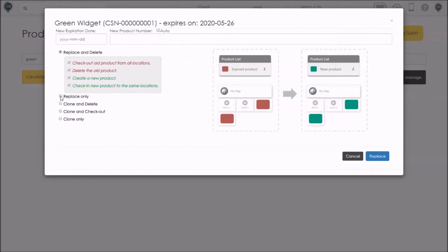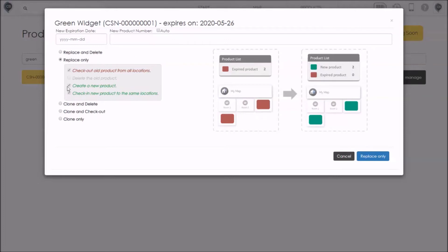The second option is exactly the same as the first one except that the old product will not be automatically deleted from your inventory. It will be checked out of all the locations but it will not be deleted. That means you can still search it, you can pull it up and you can even check it back in if you want to.